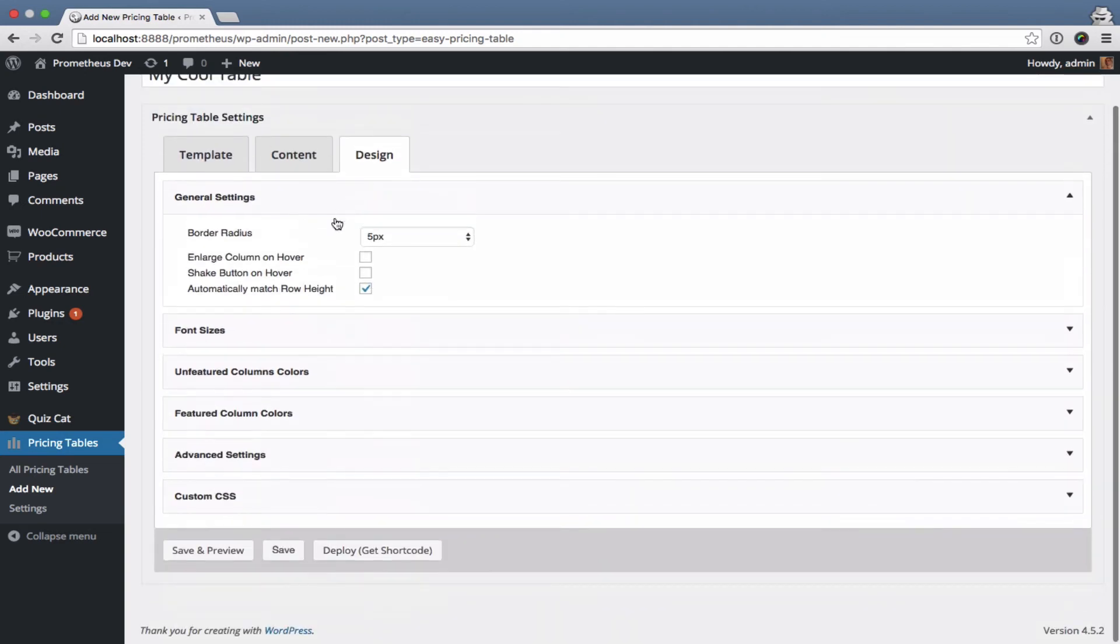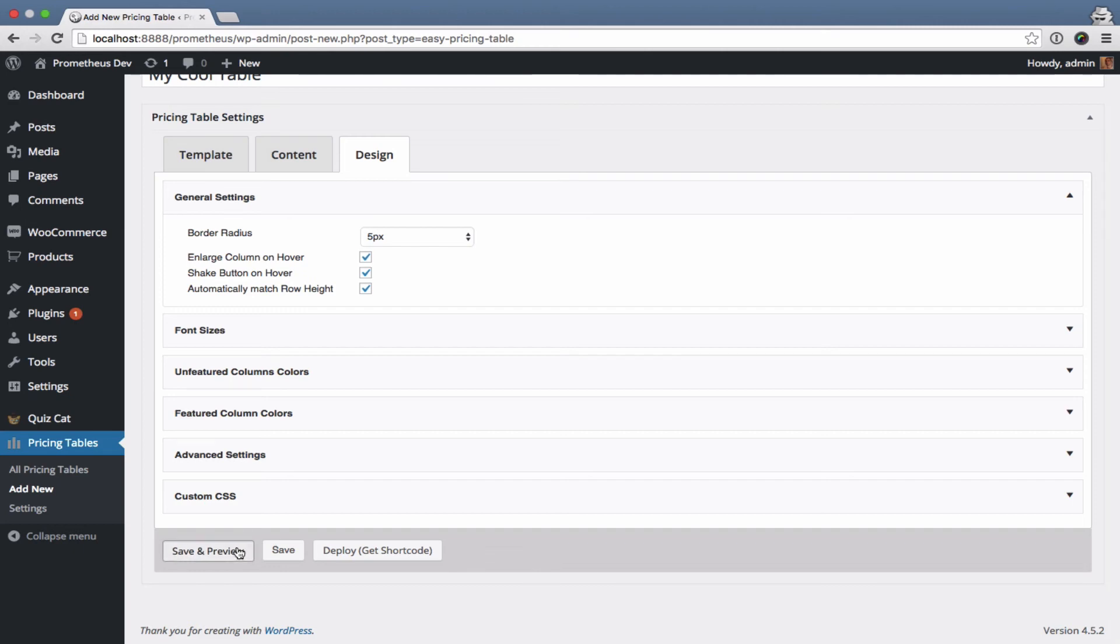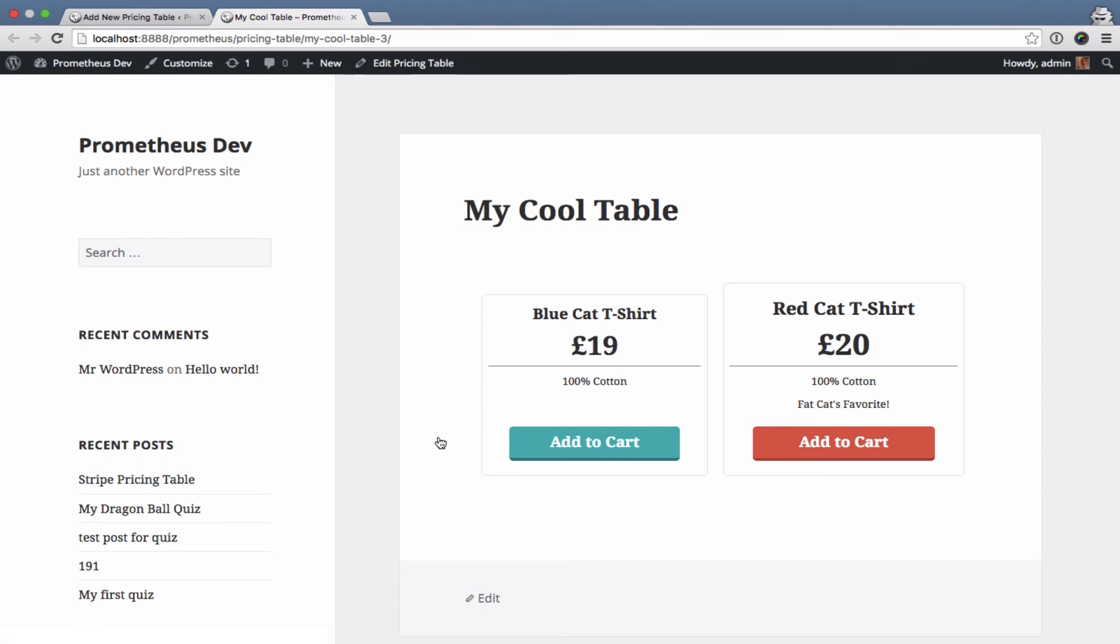There's a couple of hover effects and all kinds of stuff you can customize. Just so you can have a look here.